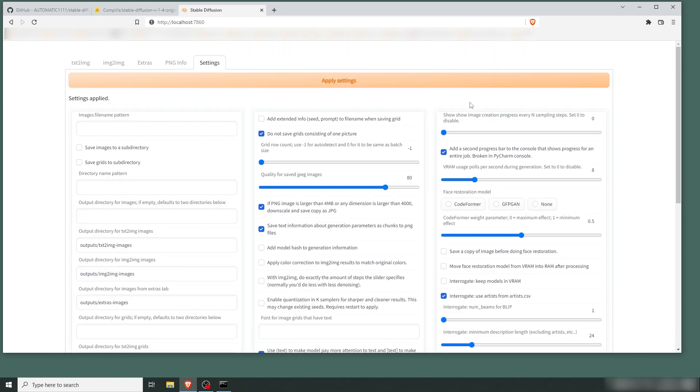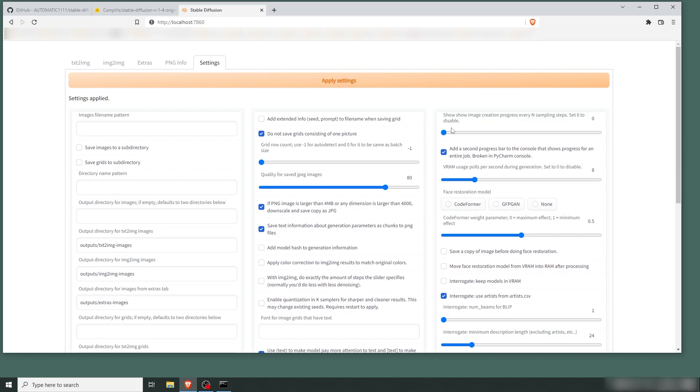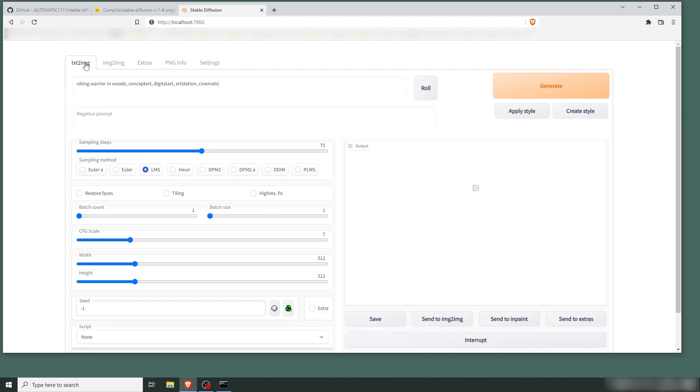We're gonna go into Settings and change this one: 'Show image creation progress'—set that to three. That way we will be able to see the image as it's being generated. Press Apply, go back, and well, let's see what this takes us. Generate.